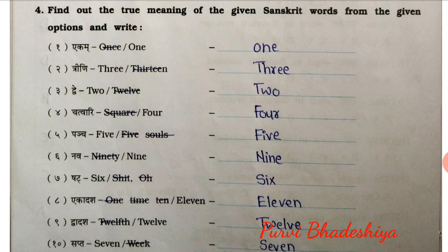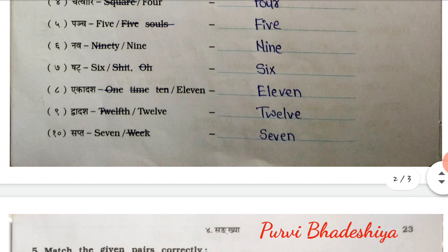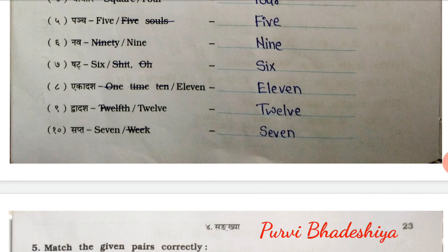Question number 4: Find out the true meaning of the given Sanskrit word from the given options and write. First: Ekam means 1. Second: Trini means 3. Third: Drei means 2. Fourth: Chathwari means 4. Fifth: Punch means 5. Sixth: Now means 9. Seven: Sapt means 6. Eight: Ekadash means 11. And nine: Dwardash means 12. Ten: Sapt means 7.